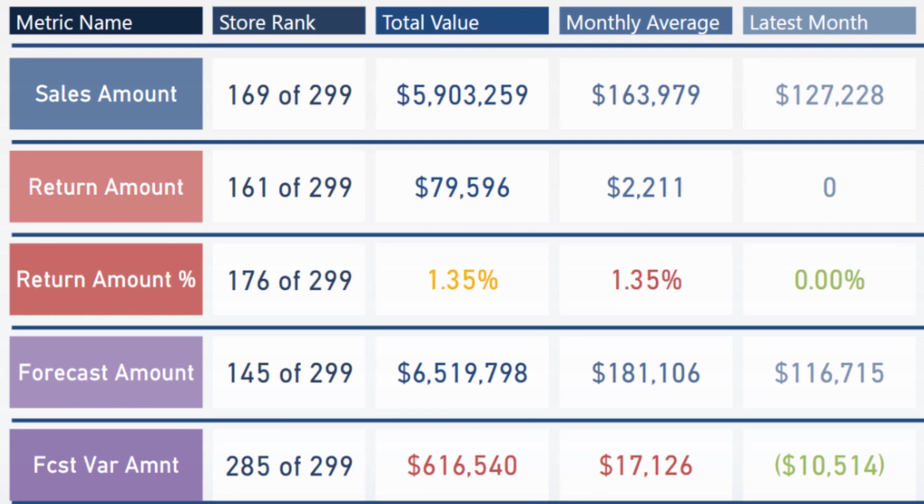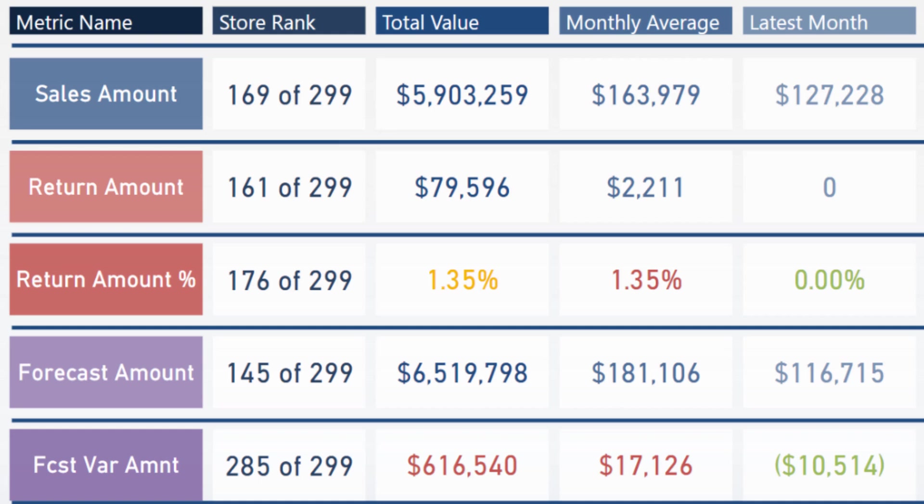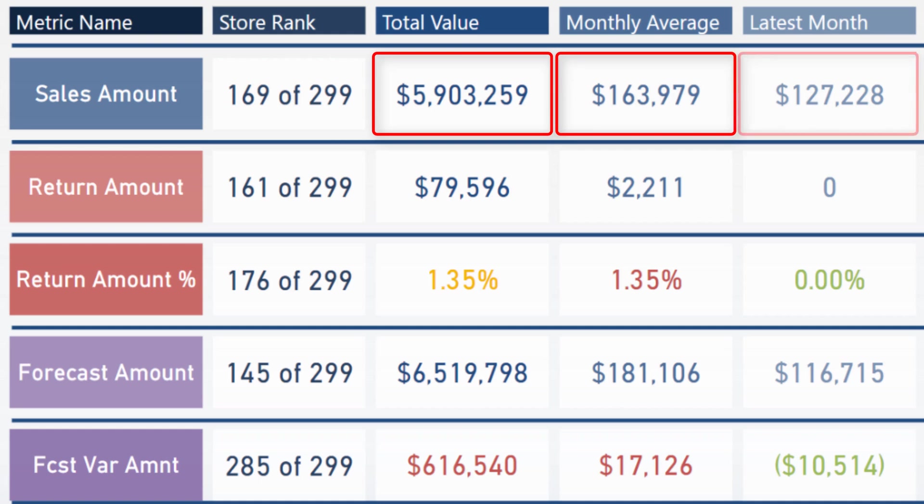I showed you how to create the card for metric name which utilizes a DAX measure, how to create the store rank using ranking plus concatenations, and how to calculate total value, monthly average, and the latest month of sales data.